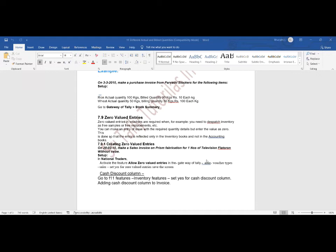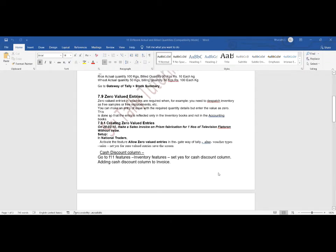We create sales invoices without an amount. Any invoices made under zero valued entries affect only the inventory books, not the accounting books, because no value is being updated — the value is zero.